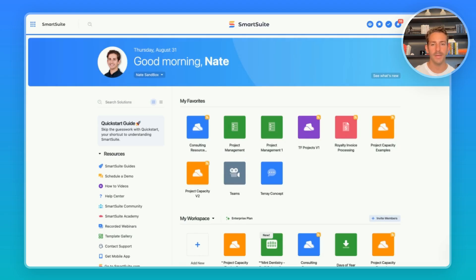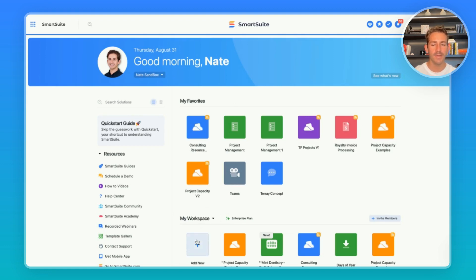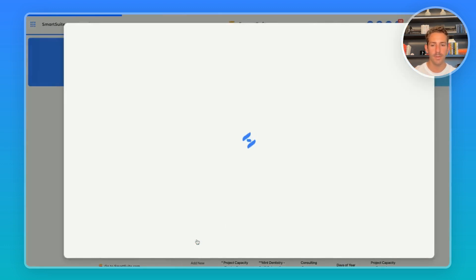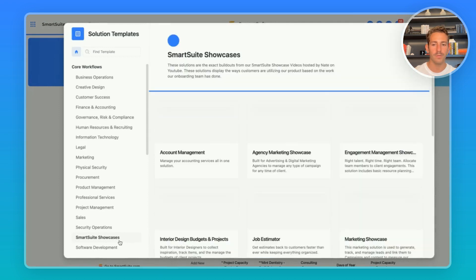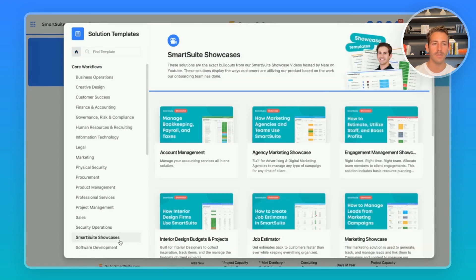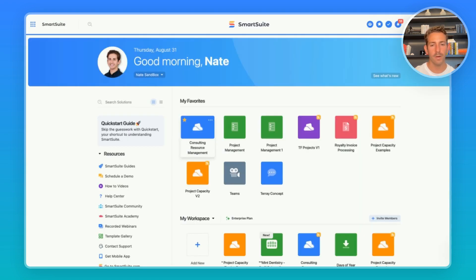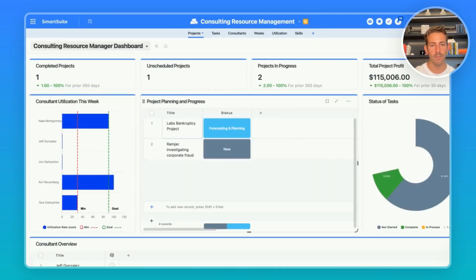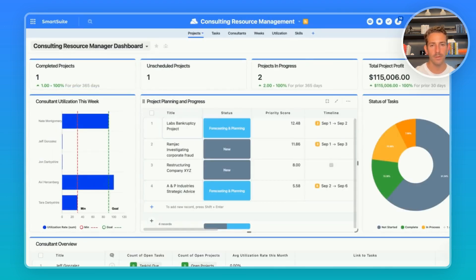As always I'd like to remind you where you can find the solution we're going to look at today. The first place is in the description of this video below. Secondly, if you start with the template you can go to SmartSuite showcases and find the solutions I show in these videos here. Today we're going to be focusing on this consulting resource management solution.